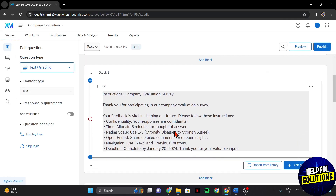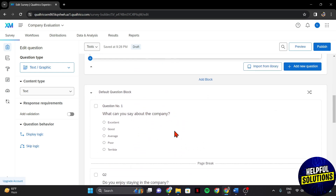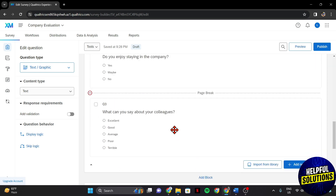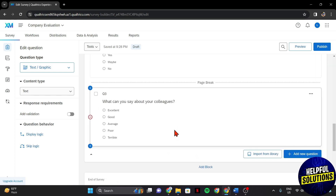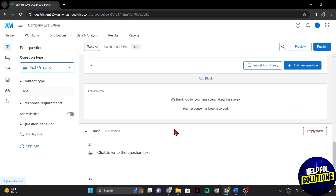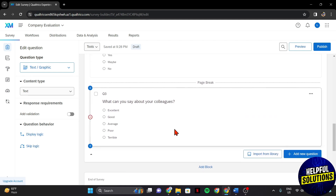In this survey editor page, locate the text that you want to bold. This could be a question, answer choice, or any other textual content within your survey. For example, I want to bold a text in this field.